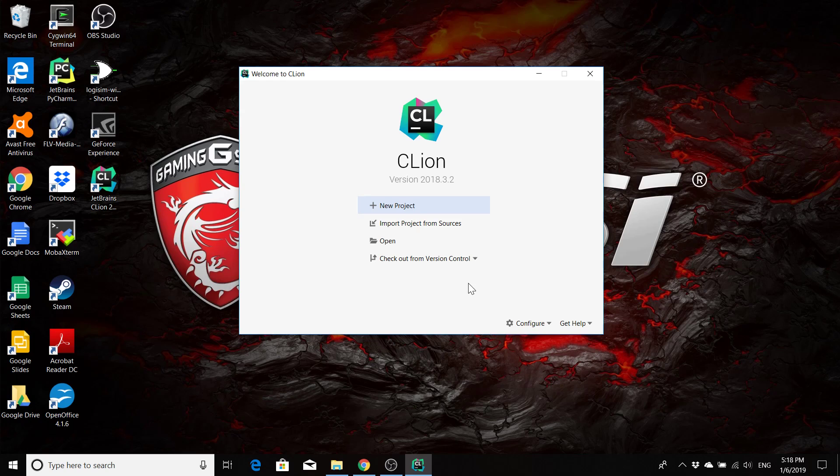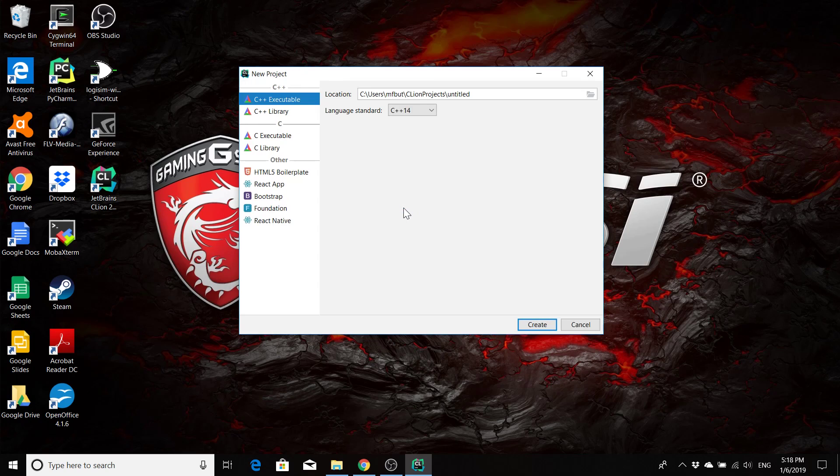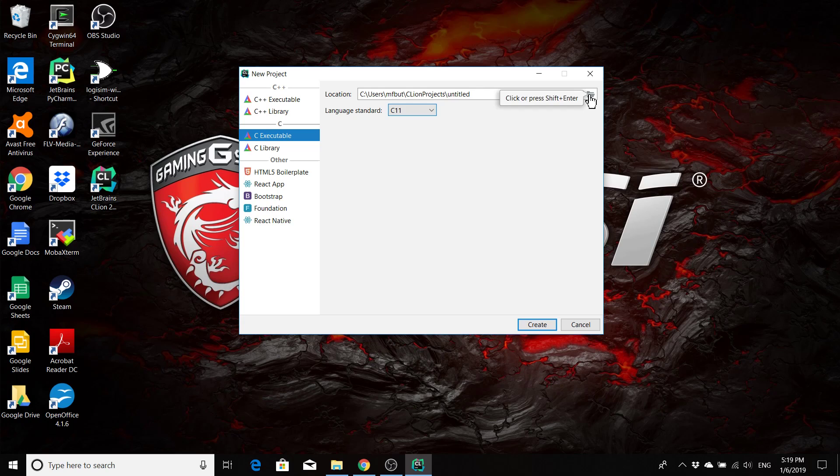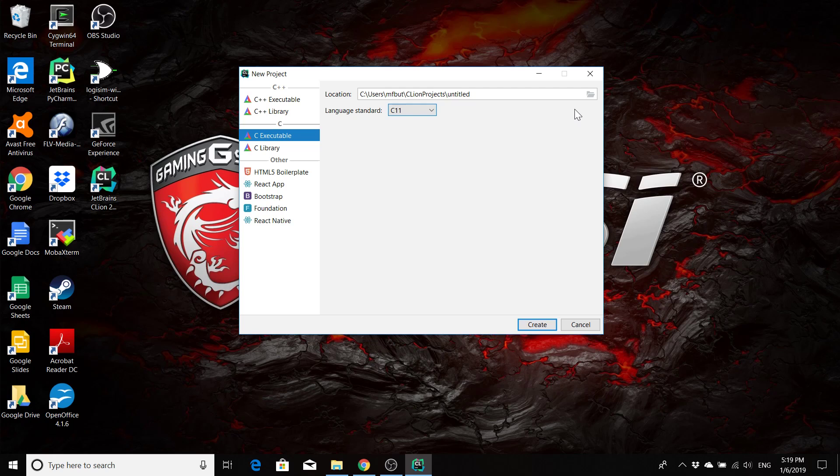But just to double check that everything is going to be working okay, we're going to just run a simple Hello World project. So we'll click on new project. And we're going to make this a C executable. So we'll click on C executable. Make sure that you choose executable and not library, otherwise it's not going to be able to run. For our standard, we're going to select the 2011 standard. And then we're going to need to save it somewhere. There will be some default project directory to save things. Again, I'm not going to recommend that you use this one. You're going to want to select your own location for your projects so that you know where to find them and they're easier for you to locate.